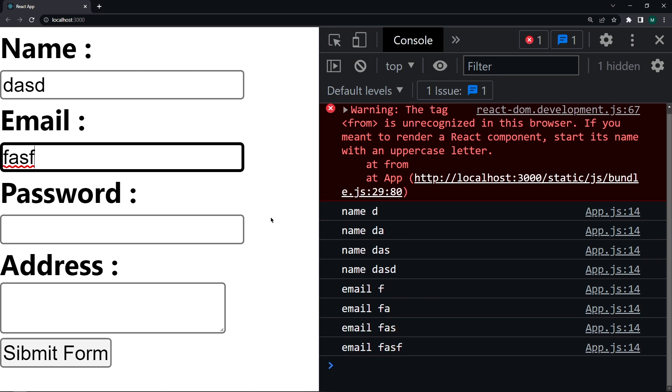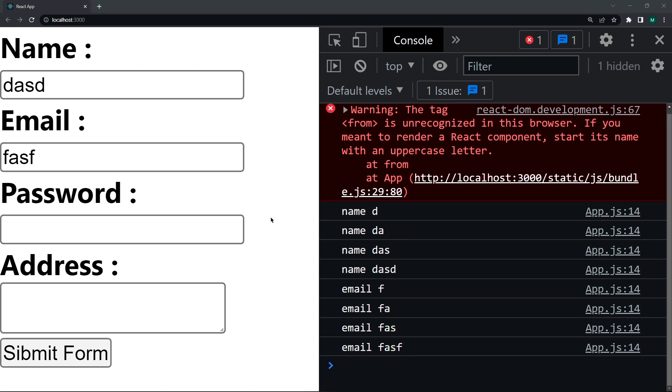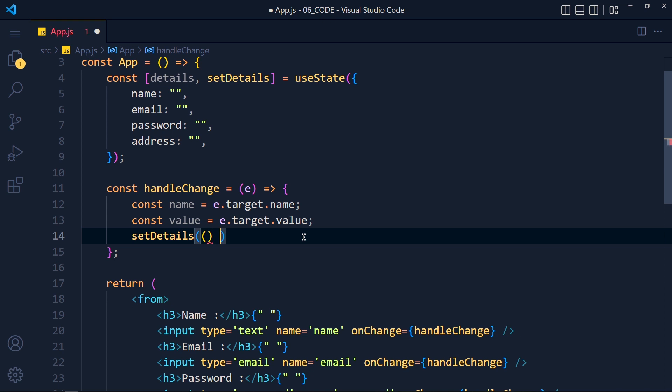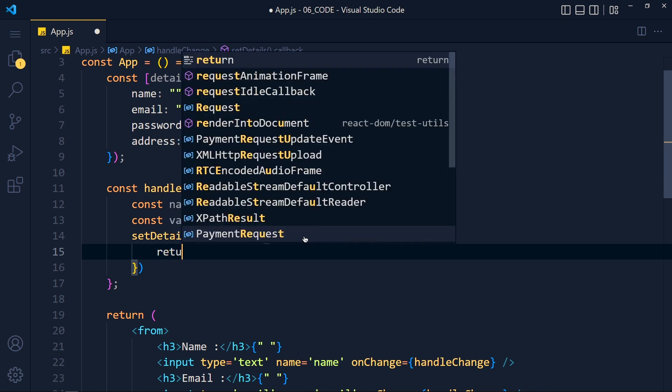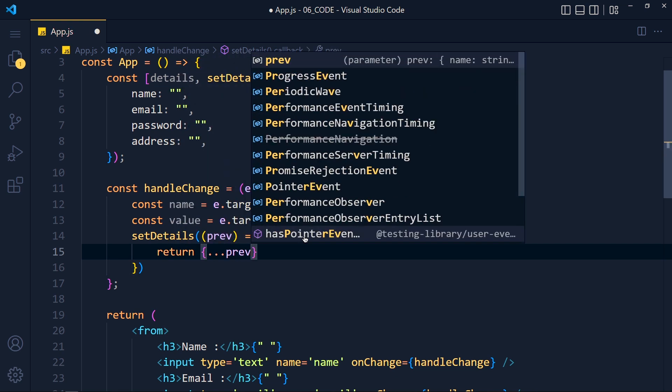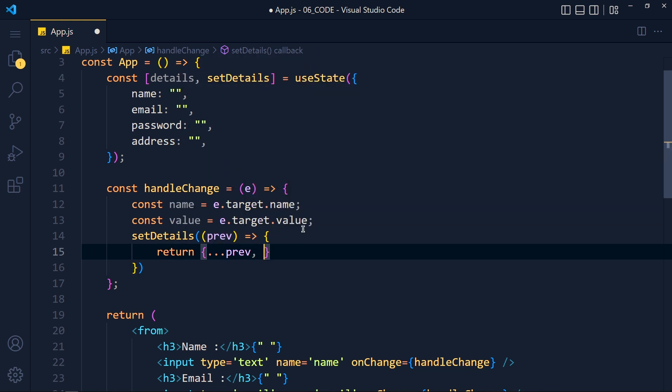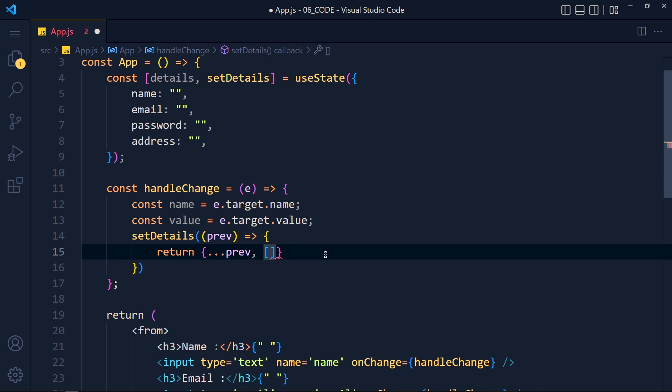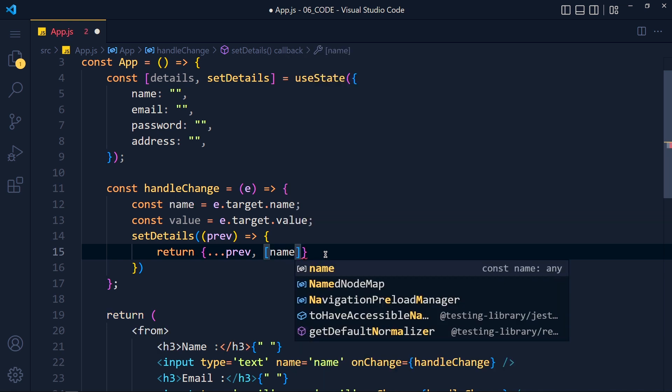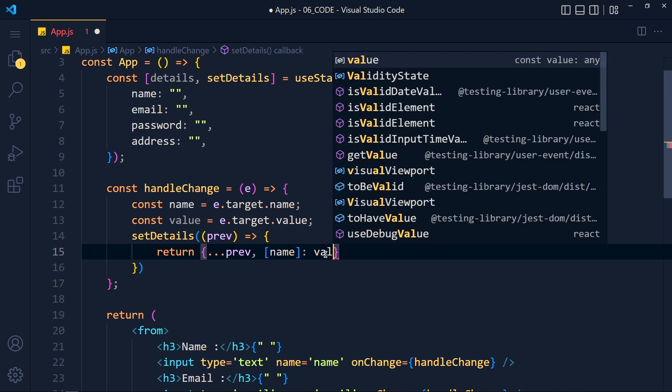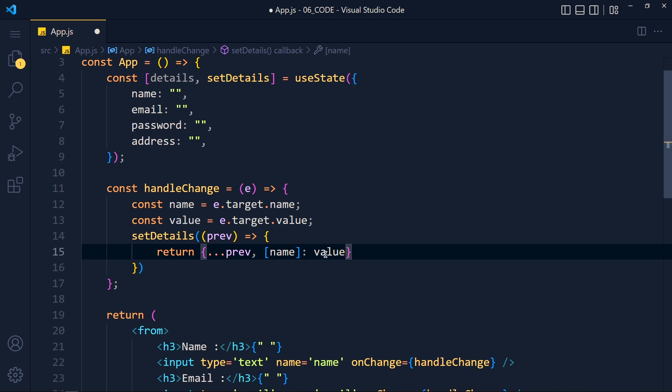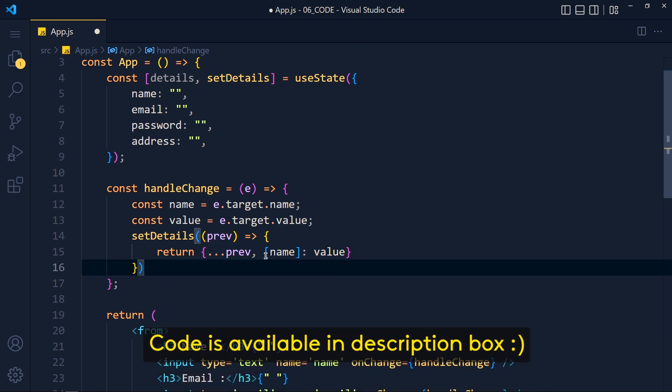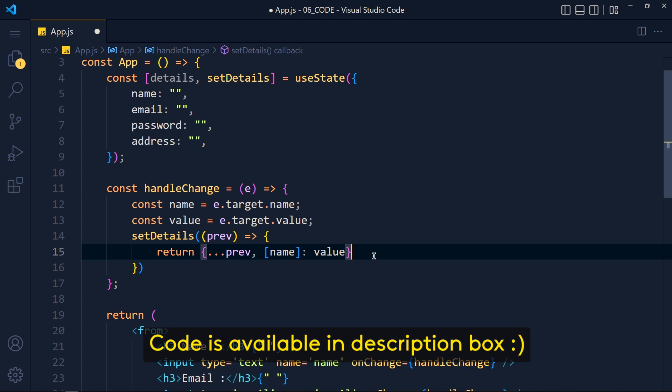See we get field name and its value when we type in this input fields. Now we just have to set this value inside our state variable related to its name. So write setDetails and in callback function, we pass previous parameter for previous value. So first of all, we return its all previous values by using spread operator. Now we have to update property with this value. So we know we can access object property by using square bracket and pass this name variable inside it and colon its value.